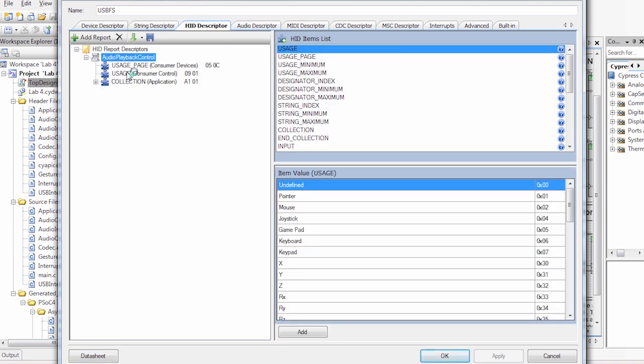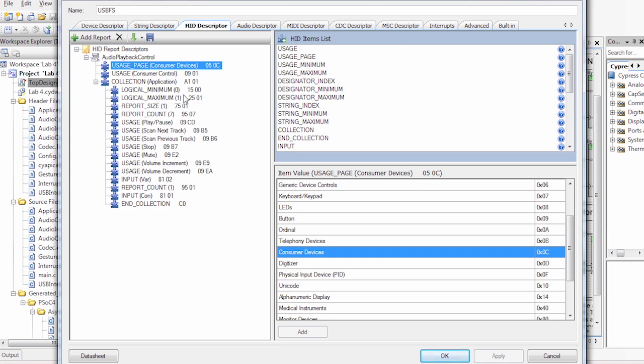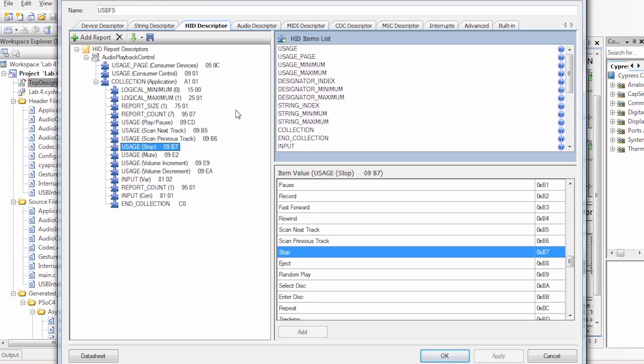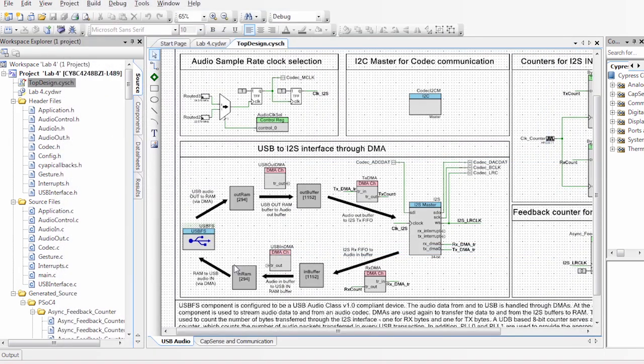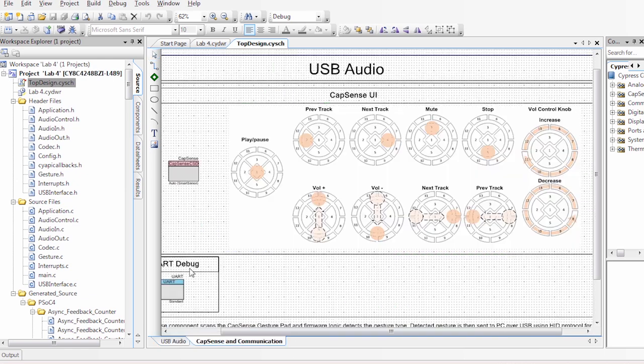If we go to our HID descriptor, we have all of the descriptors that our user interface is going to be using to communicate with the PC. So we have basically a consumer device set up, helping us play with the play, scan, stop. This is going to help us set up every command that we're going to be playing with on CapSense. As I mentioned then, we have DMA dealing with the transfer of information, and we can then go check out our CapSense implementation.